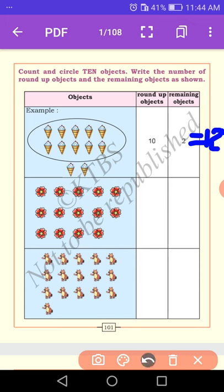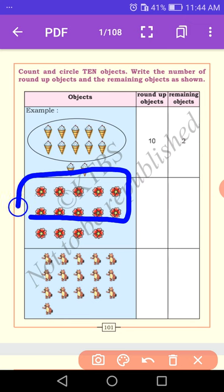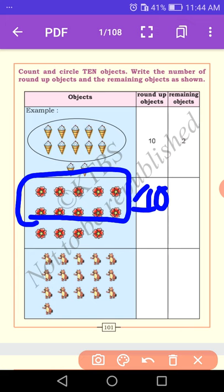Let us count the next one. How many flowers are there? First, you round up the ten objects, then write the remaining objects. Let us count the flowers: one, two, three, four, five, six, seven, eight, nine, ten. Round up the ten objects. How many objects did we round up? Only ten. The remaining objects are one, two, three, four. You write number four. Ten plus four is equal to fourteen.